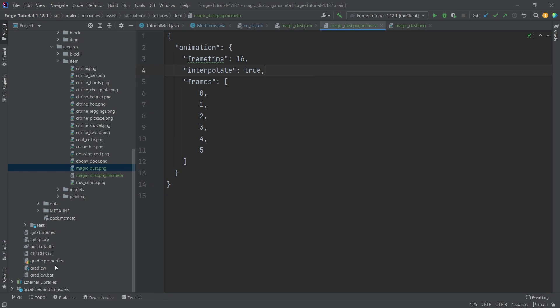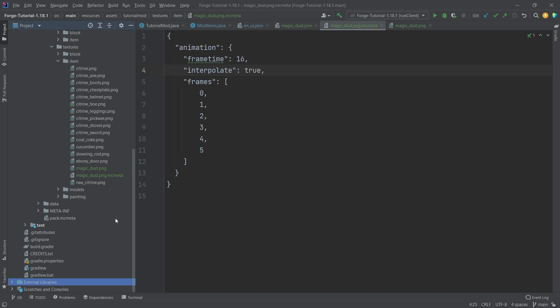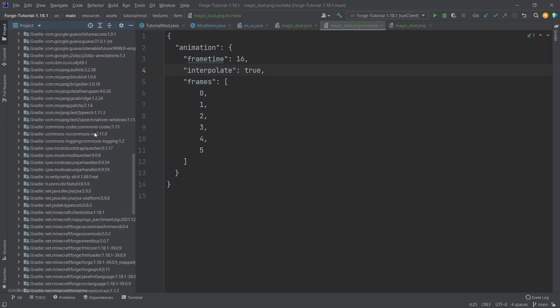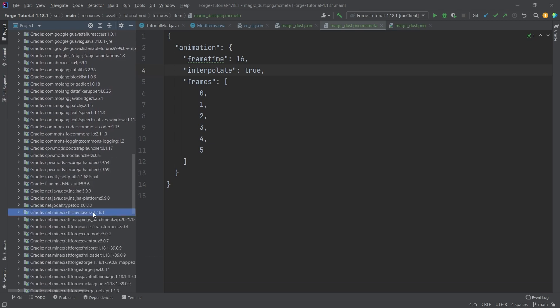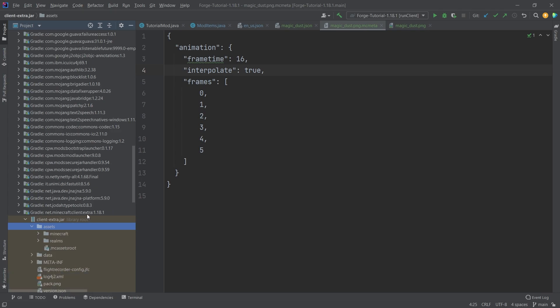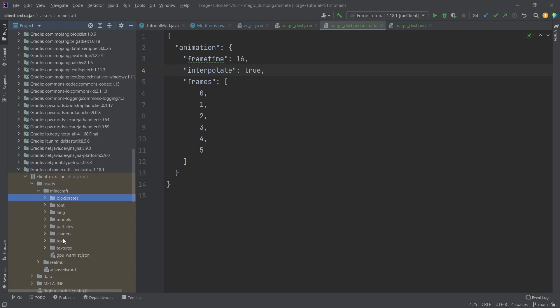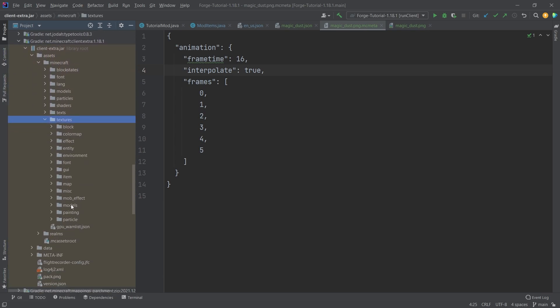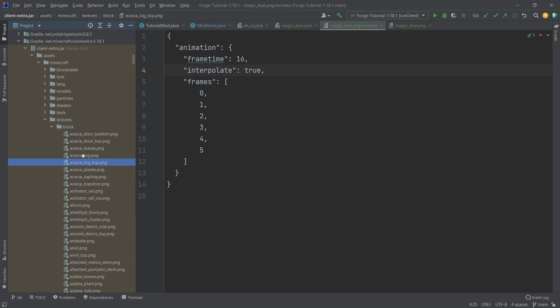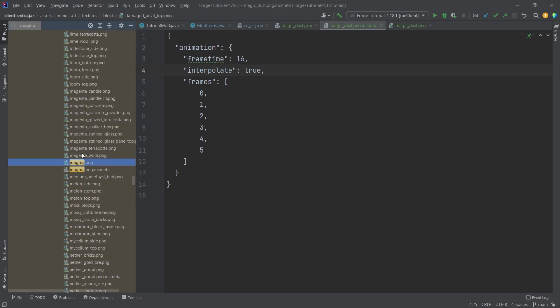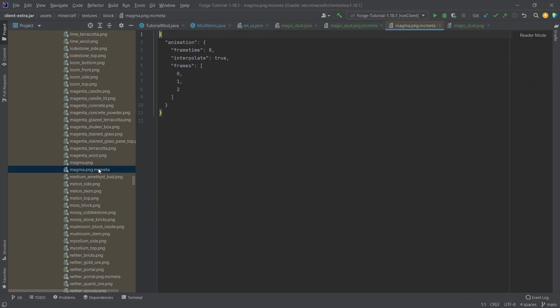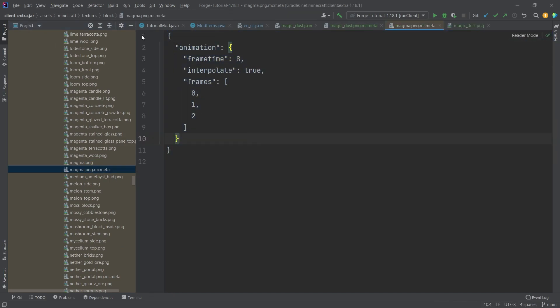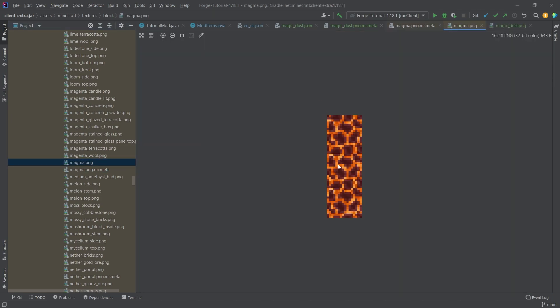And you can see some examples in the external libraries as well. So this is a really great moment to go into the external libraries. And you want to go to net Minecraft client extra 1181 or whatever your version might be in the assets folder Minecraft textures. And then you can either go into the item or the block folder. And for example, here we can search for magma. There you go. And here is the magma MC meta file. You can see this is the magma MC meta file. And this is the magma texture.